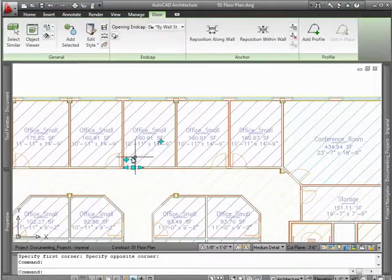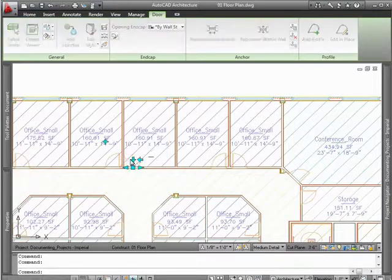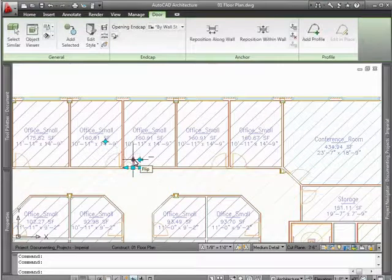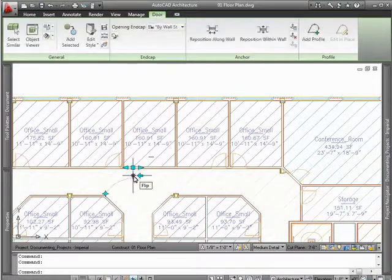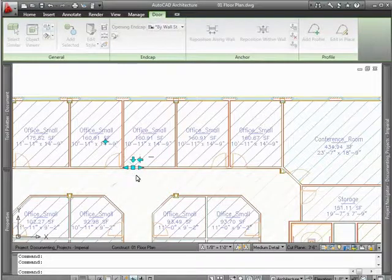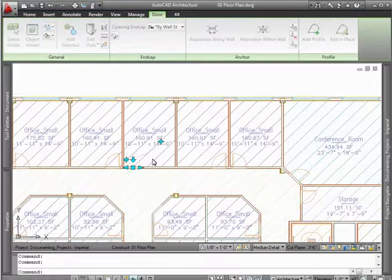For example, you can take advantage of very intuitive grips to make graphic changes, such as changing a door's swing on the fly without the use of dialog boxes.